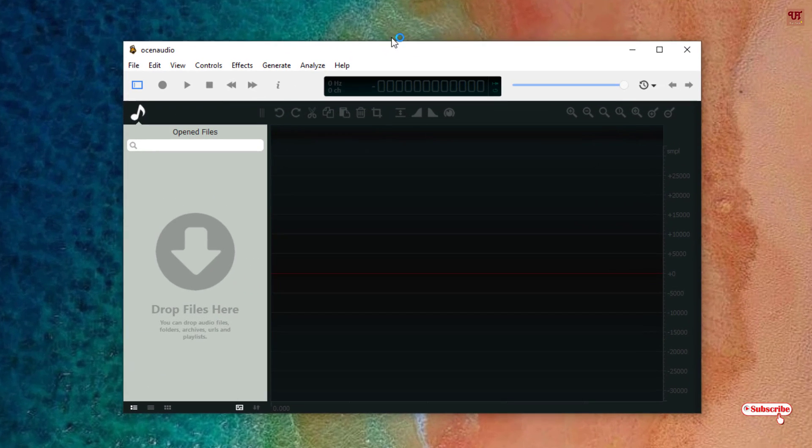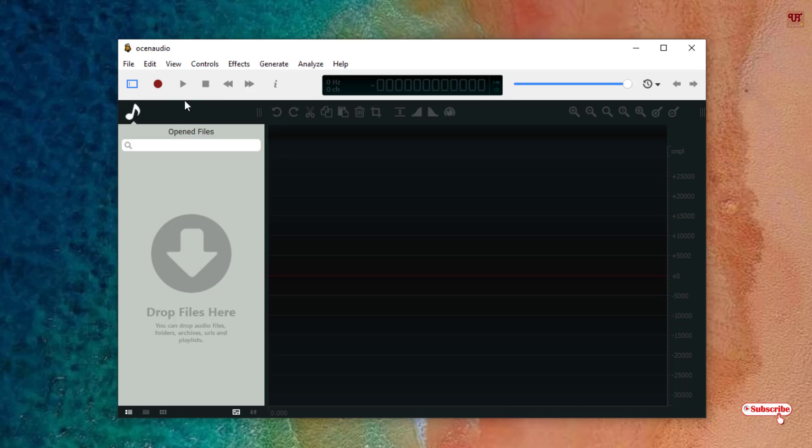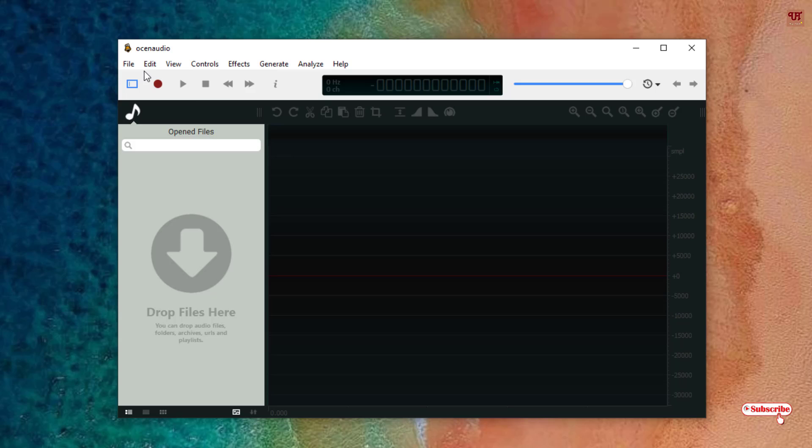For the first time you can see its user interface, so it's very minimal. You can see here a record button, play and pause, forward and backward. In the above you can see some options like Edit, View, Control, Effects, Generate, Analyze, and Help.